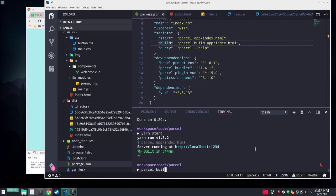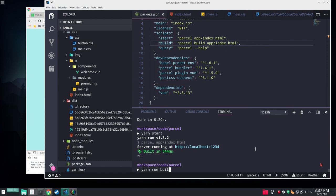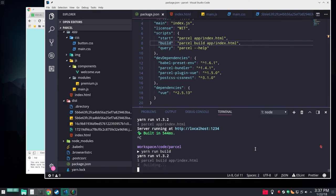In our package.json, we specified our build step and it's just Parcel build in that same entry point. Oh, we don't want to run that. Yarn run build.